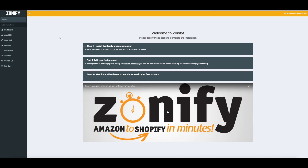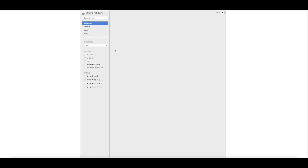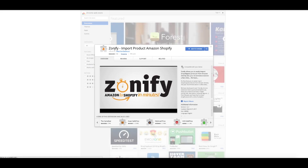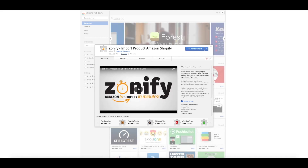After you've installed the Zonify app in your Shopify store, you're going to want to get the Chrome extension. Simply go to this link and click the Add to Chrome button.